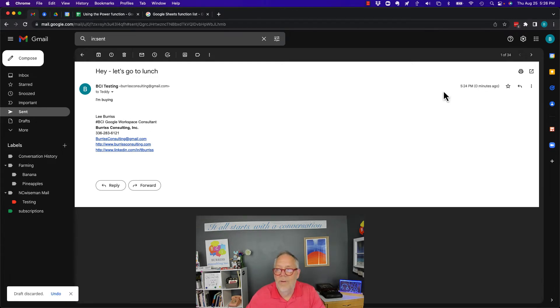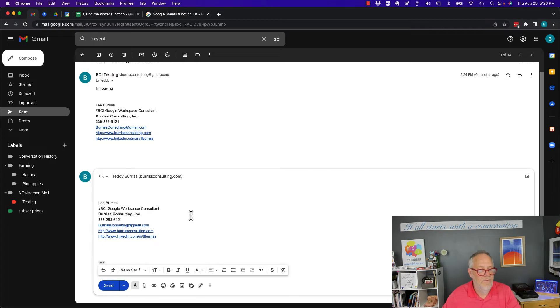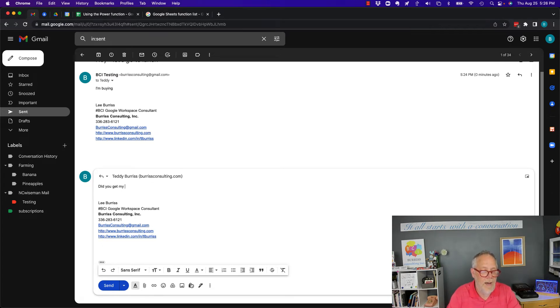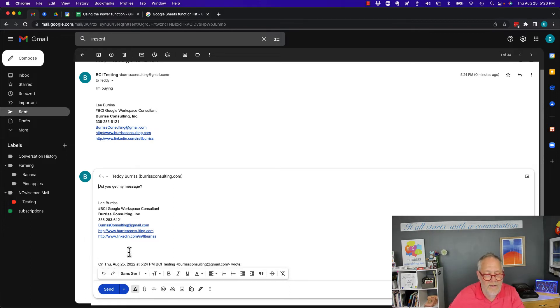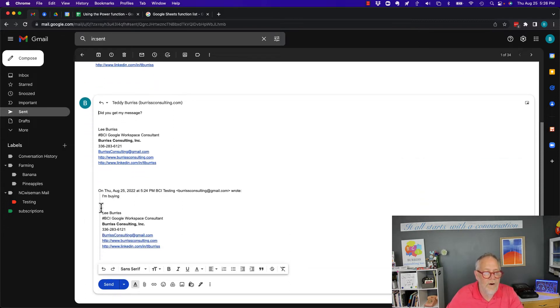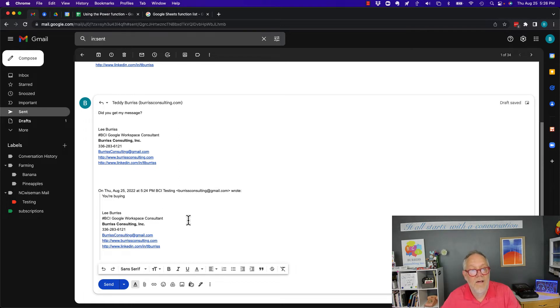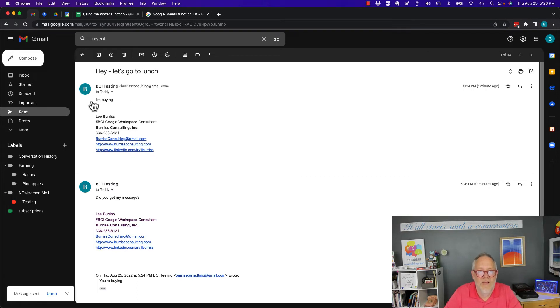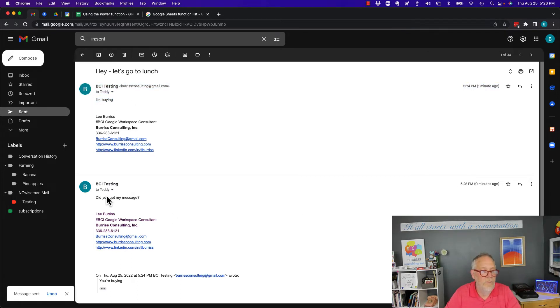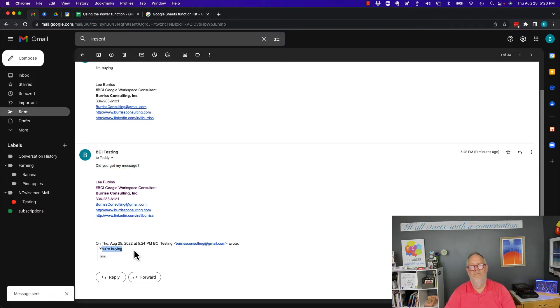I'm going to reply to this and I'm going to say, did you get my message? And then I come down here, I hit the three dots and I can write, I can pretend that I said that. And I send that out to him. Originally I said I'm buying, and this is where I said to him, hey, did you get my message? And look down here, I altered the text in the original message.